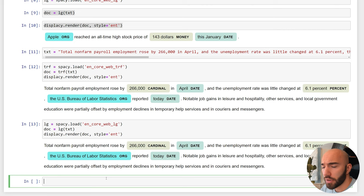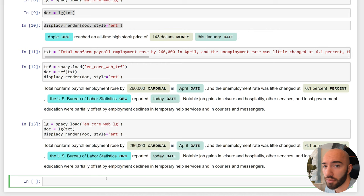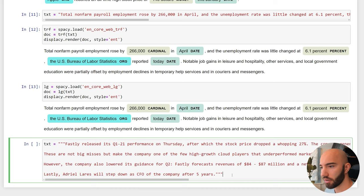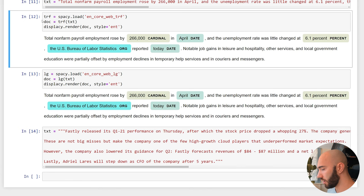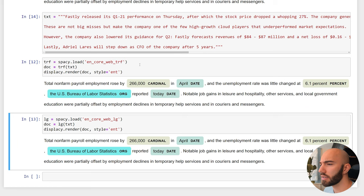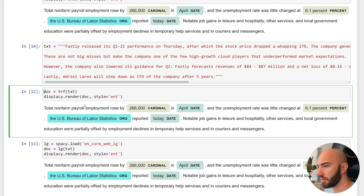But what we can do is start adding more complex or at least longer pieces of text and then compare how they perform, because in this case the transformer model will outperform the traditional model. So this text is quite a bit longer, and now let me copy these two and bring them down here.